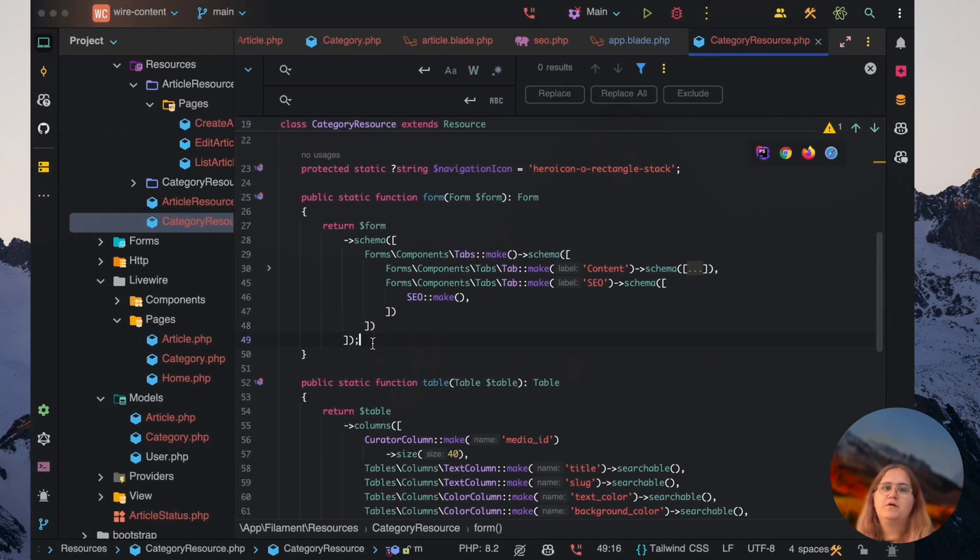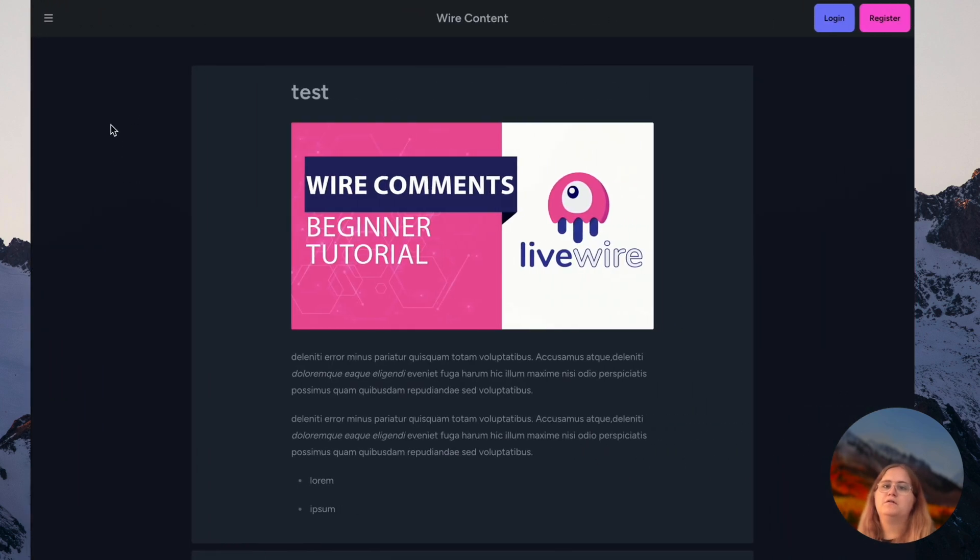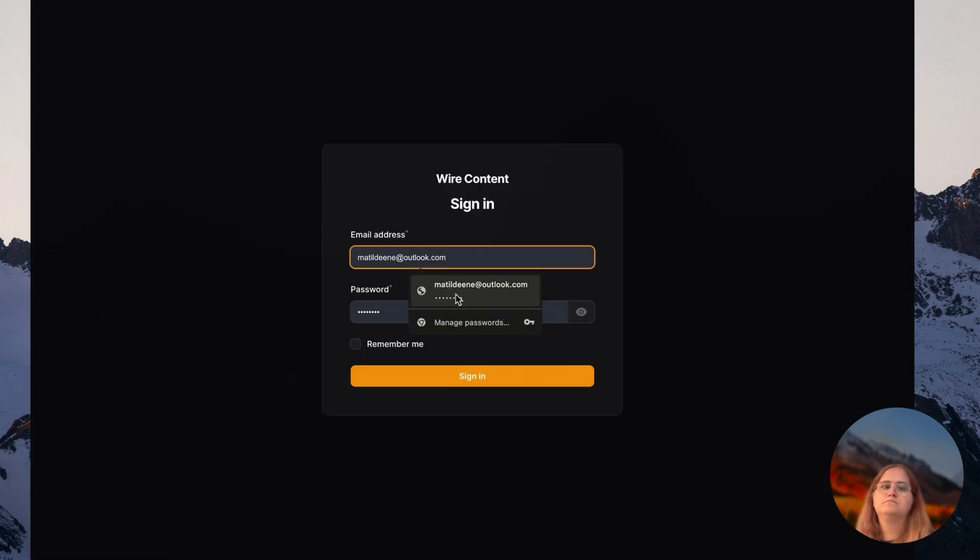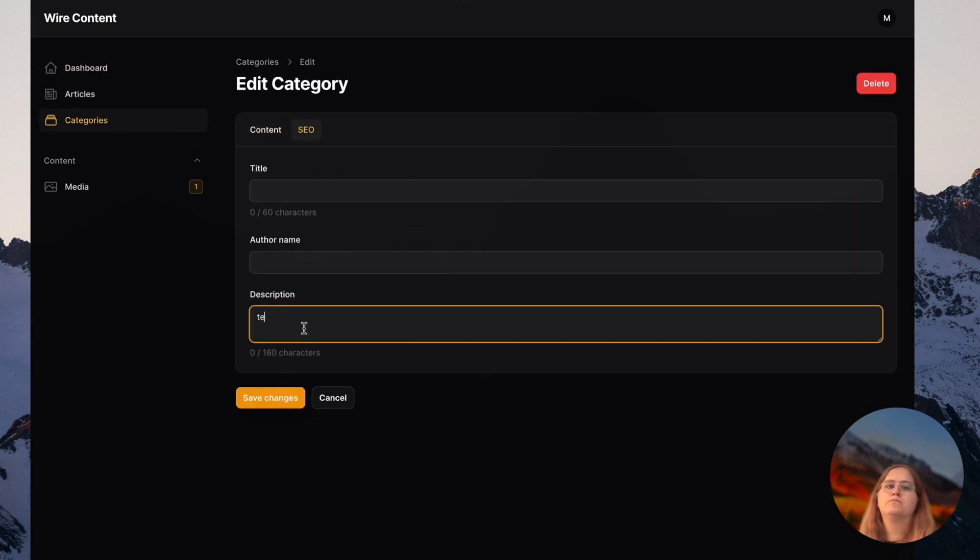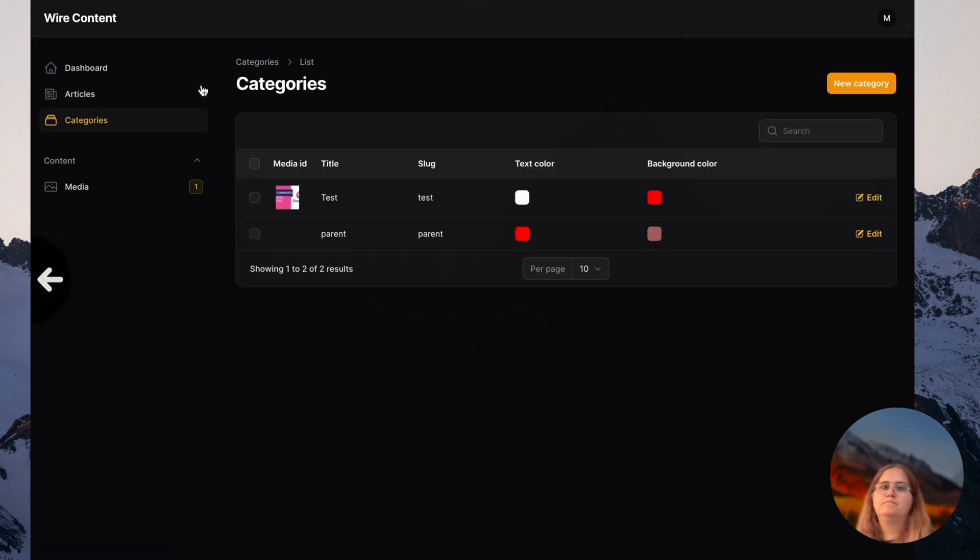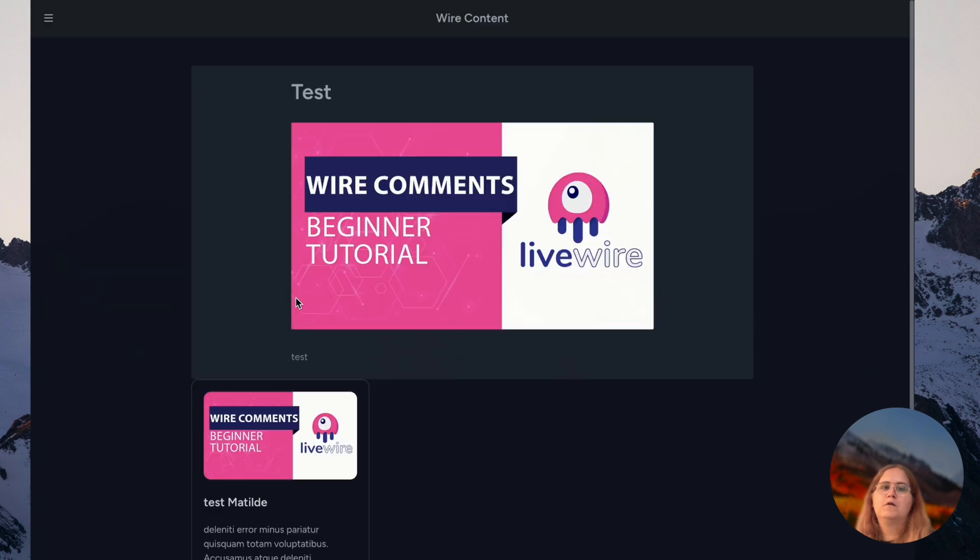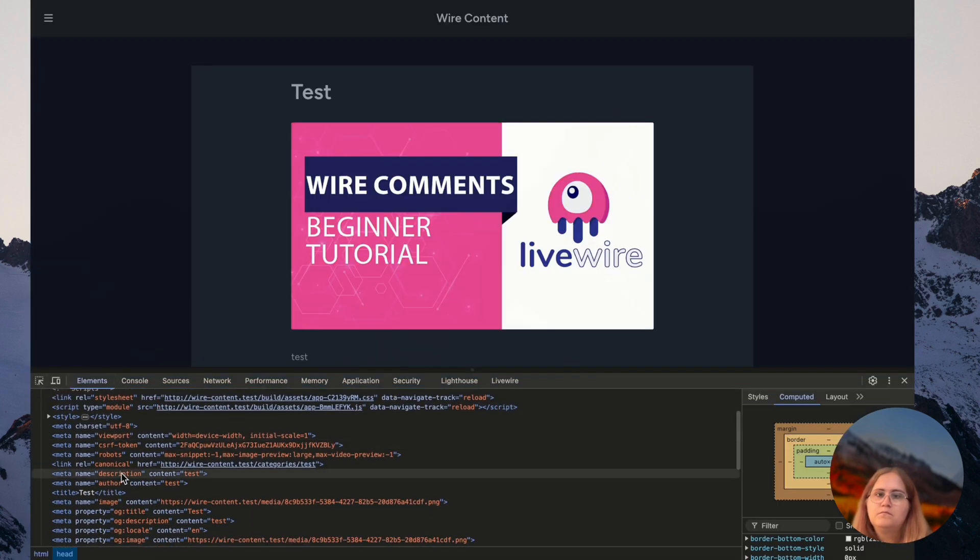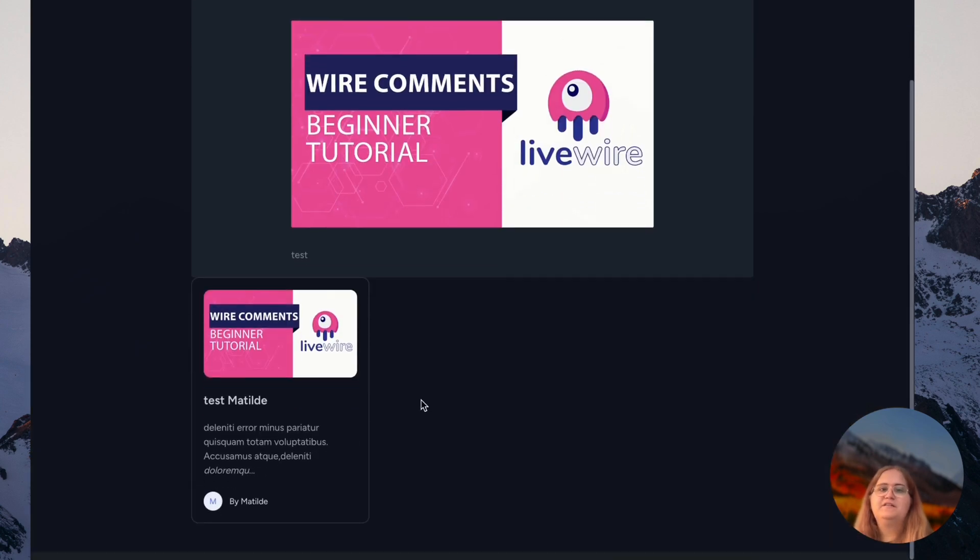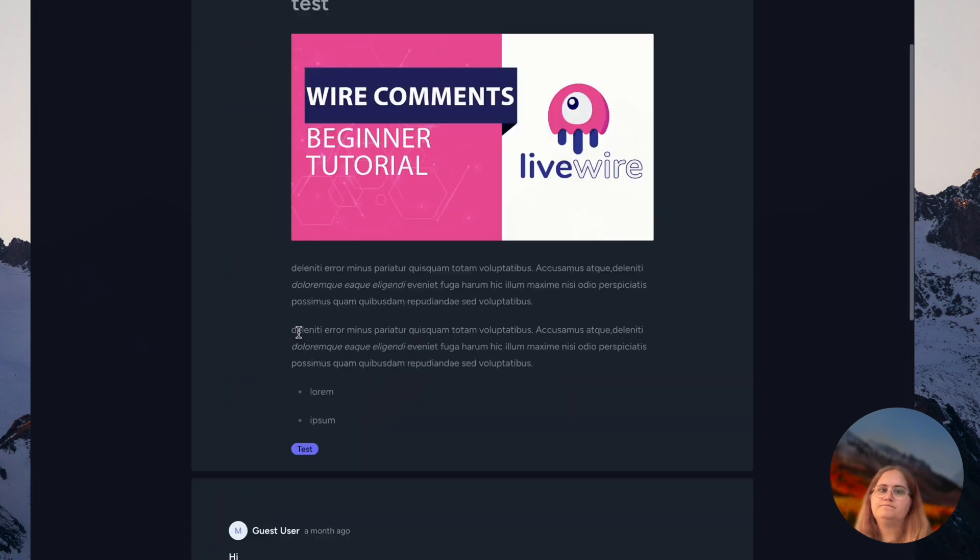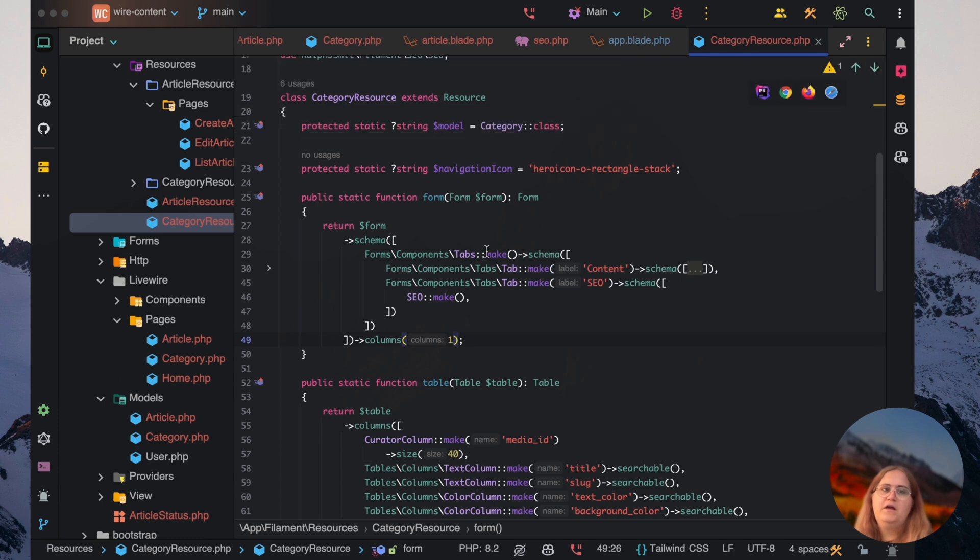Let's go ahead and make sure we have this as columns one. Inspecting element, you can see we have the description, we have an image and so on. This basically helps us generate all the relevant SEO really neatly.